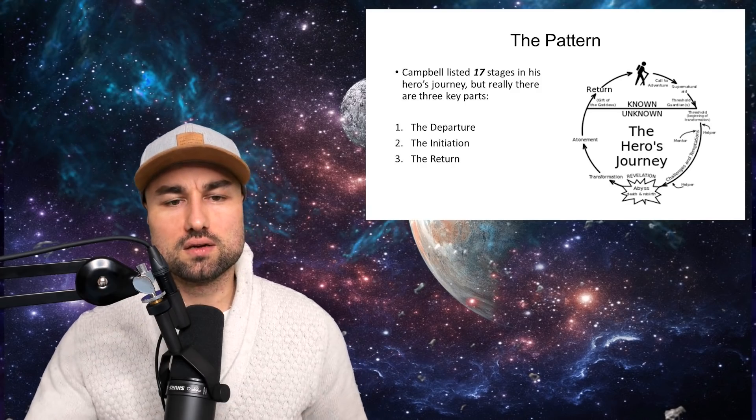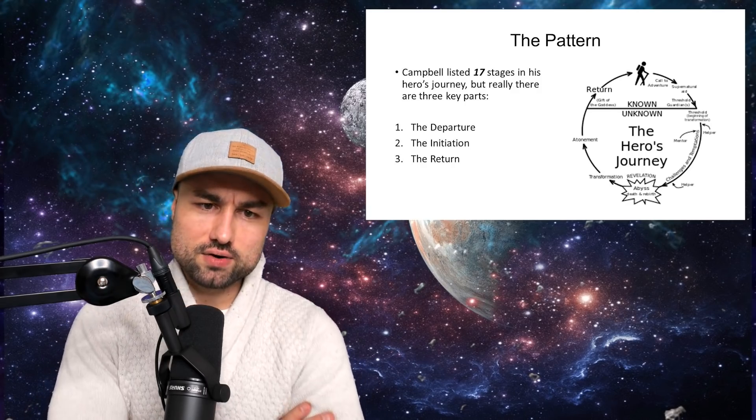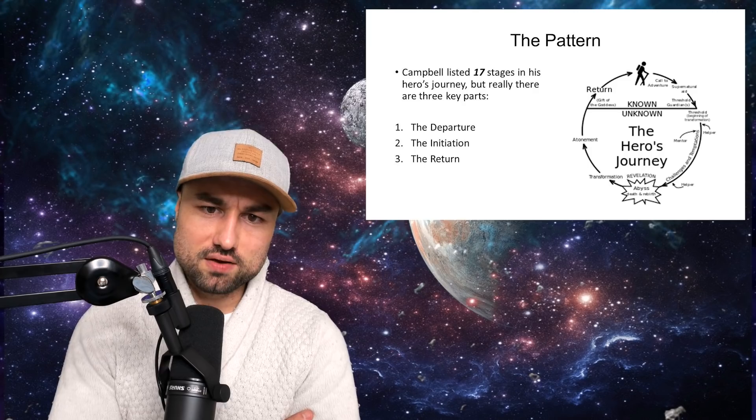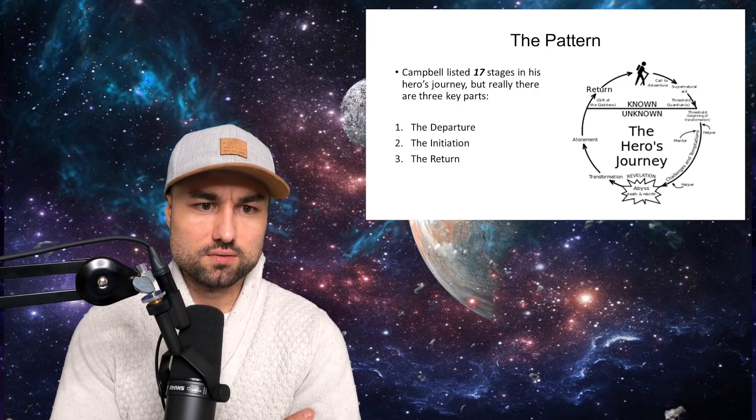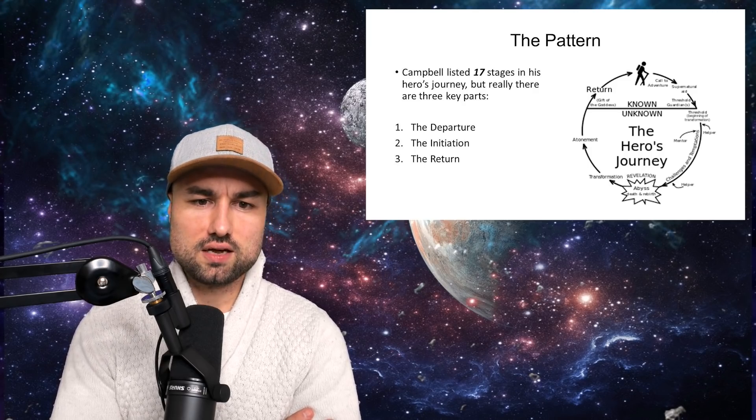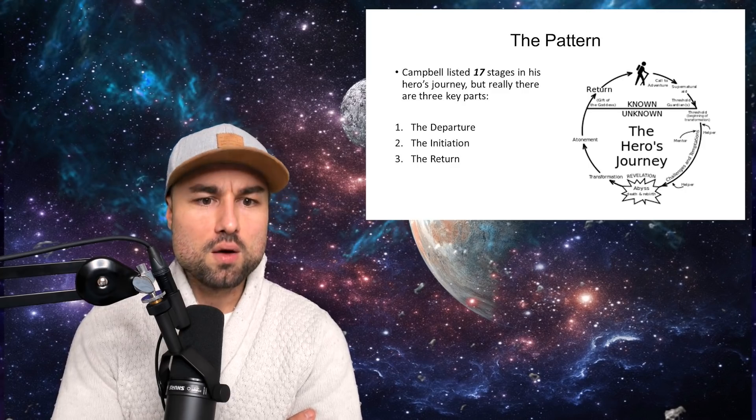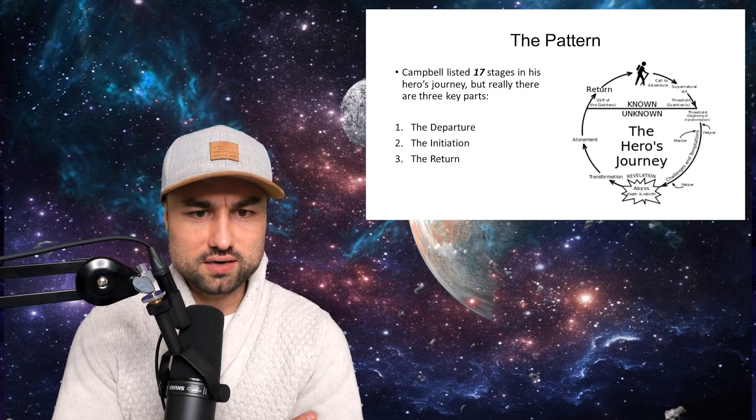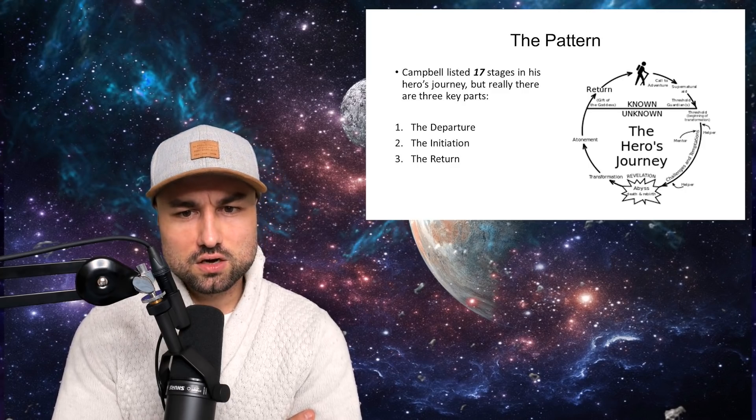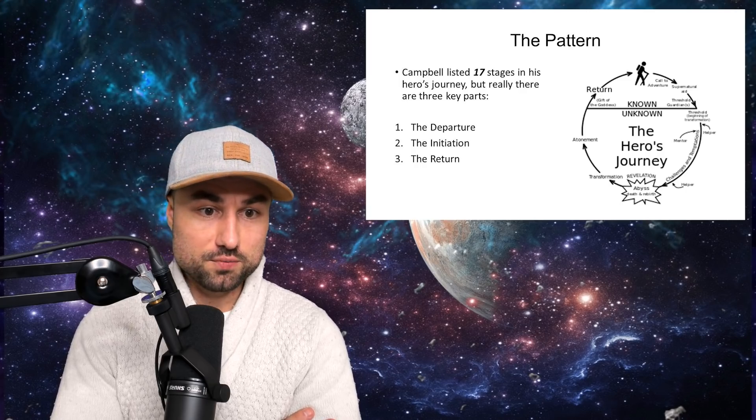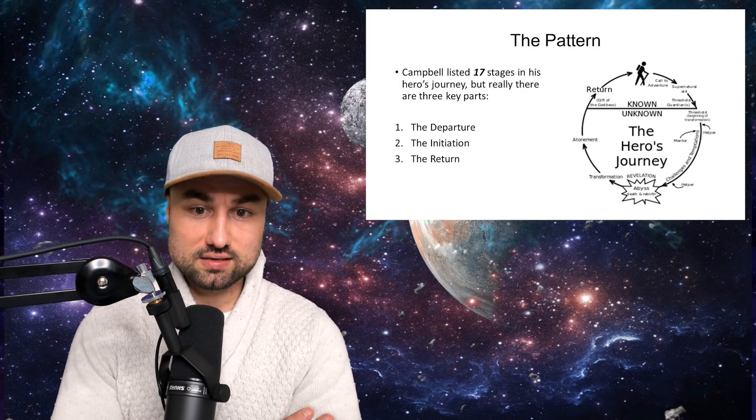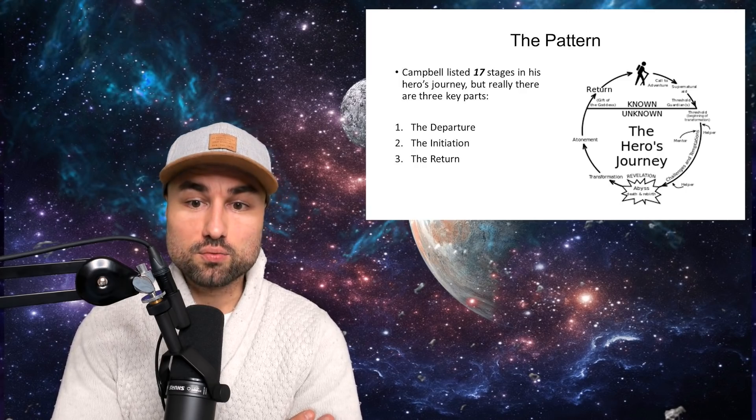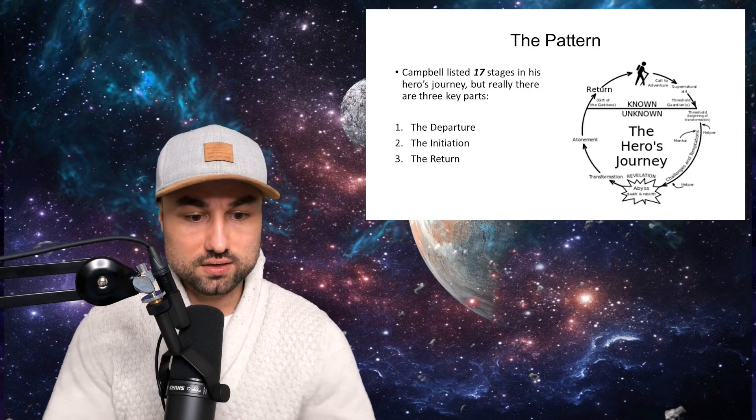Stage three, the return. Having endured the trials and hardships of the adventure, the hero returns home. But the hero is no longer the same. An internal transformation has taken place through maturation processes from the experience. Luke is now a Jedi and has come to peace with his past. Neo embraces his destiny and liberates himself from the conventions of the Matrix.